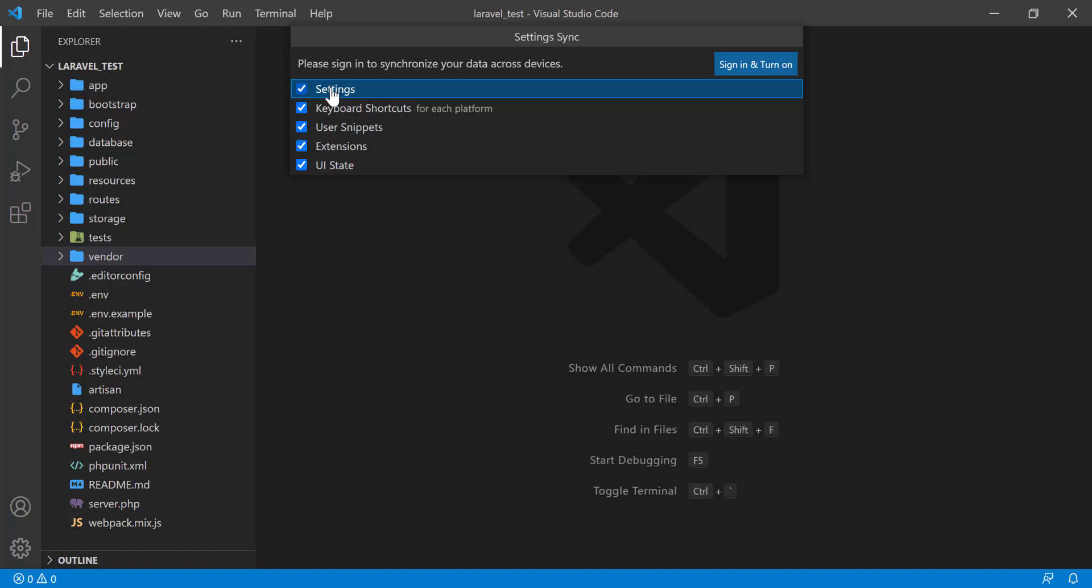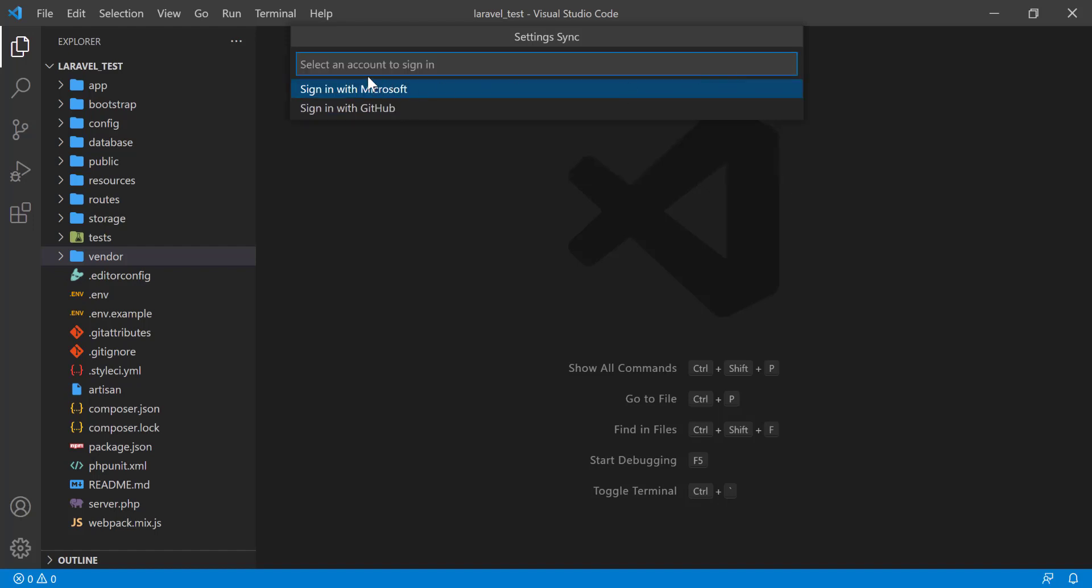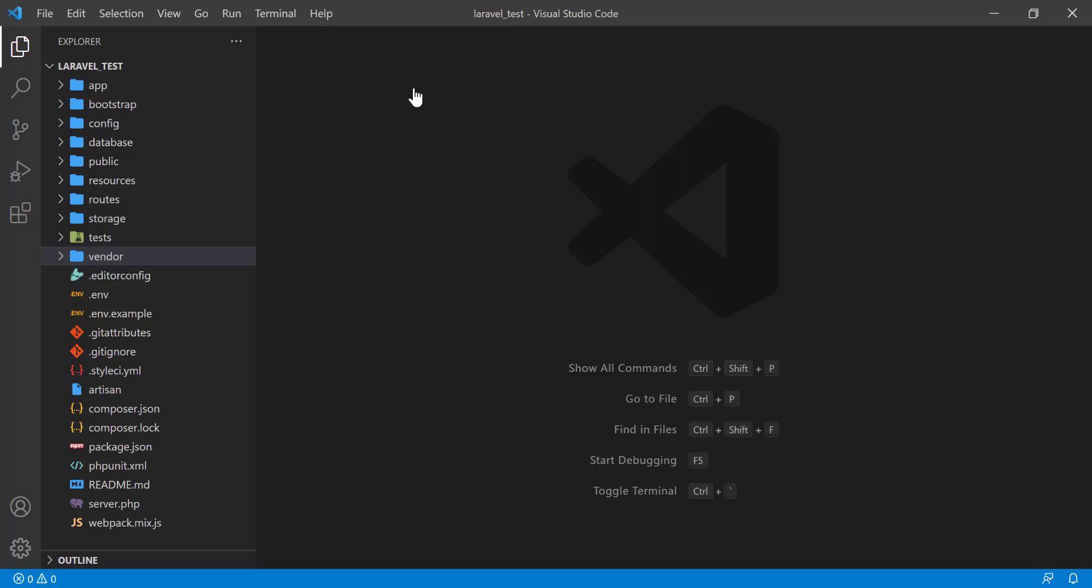Go to Sign In. You can sign in two ways: sign in with Microsoft and sign in with GitHub. I am going to sign in with Microsoft. Click here.